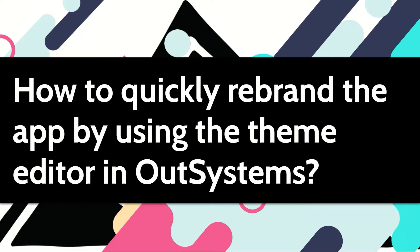OutSystems has a themes editor that helps you quickly change the look and feel of your applications. It could be used for rapid prototyping with the business or even business as usual when a company goes through a rebranding exercise. Let me show you how.